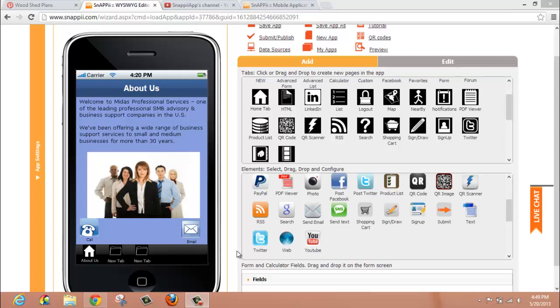You have a few options when looking to implement web controls within your mobile app, one being a tab, which is up here in the tabs section of the Snappy WYSIWYG editor, and the other is with a web button, which you will find down here in the element or button section of the editor.